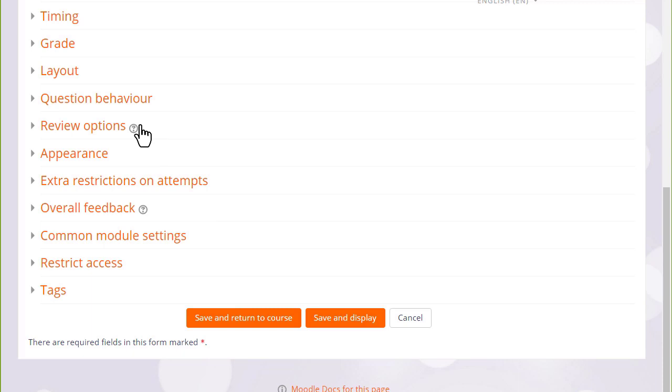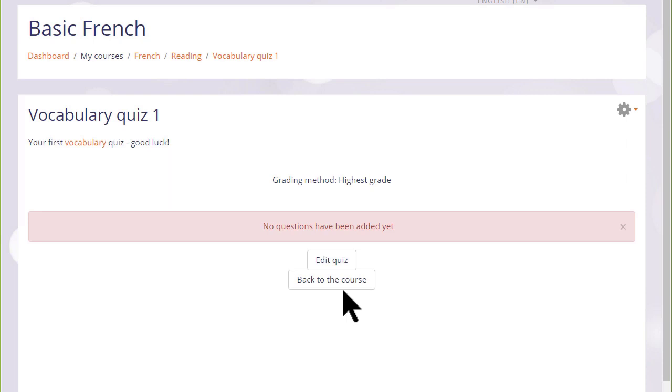For now, we're just going to click save and display and we have a blank quiz and what we need to do is to start adding some questions, which we can do by clicking the button edit quiz or edit quiz from the gear menu.